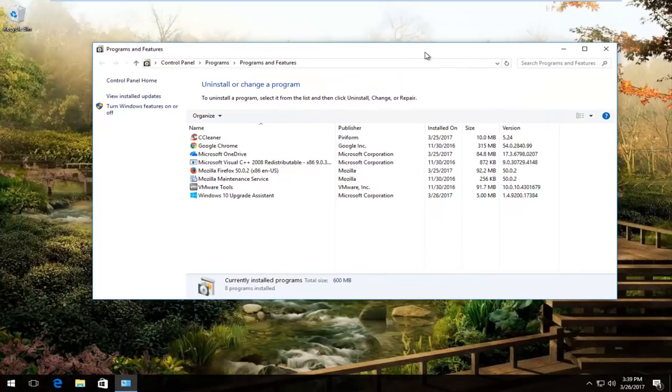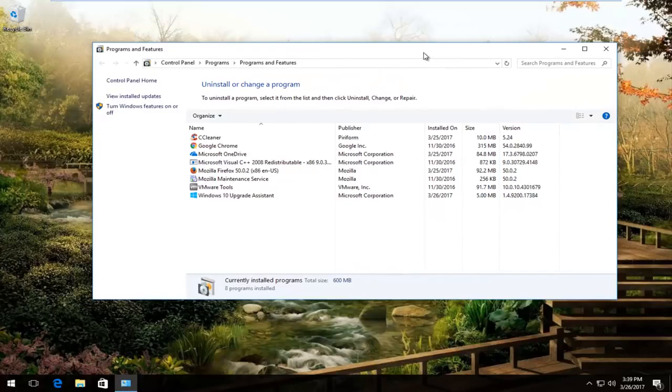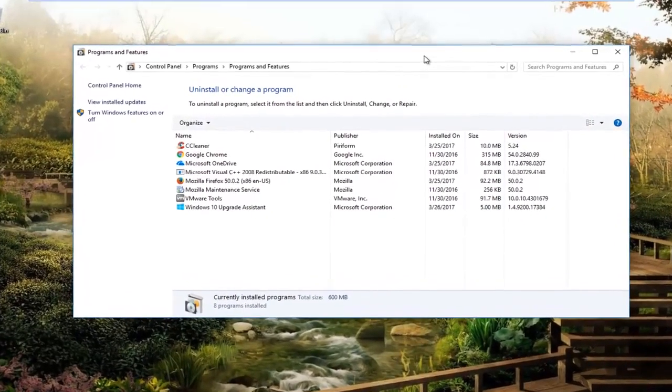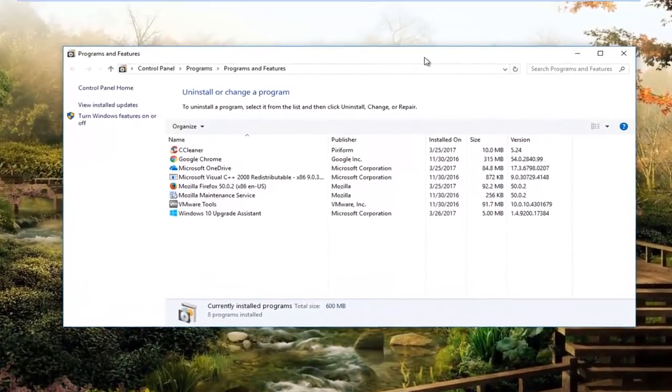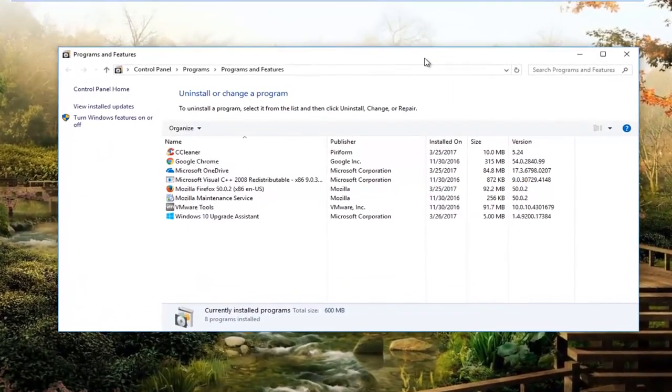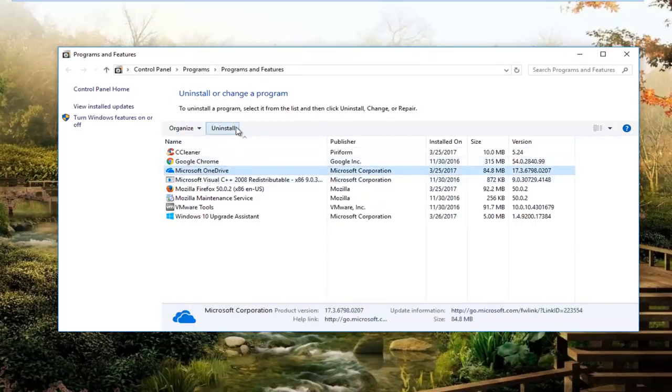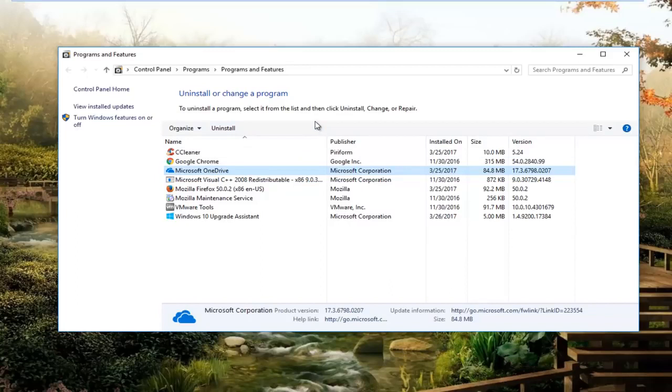So now on the programs and features window, there are two different programs you want to uninstall. The first one would be the Apple mobile device support, and the second one would be iTunes. So assuming you had both of them installed, you would just left click on the entry and then left click on the uninstall button up here. Once you uninstall both of them...